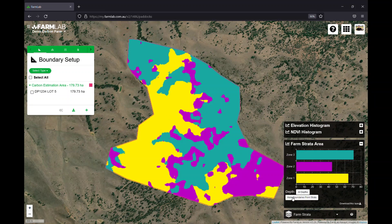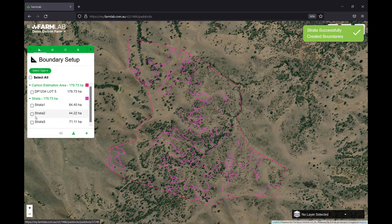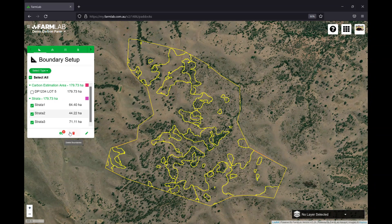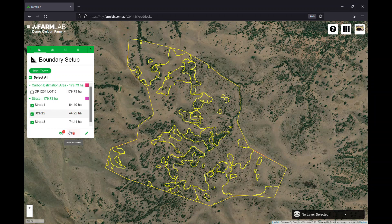To use these strata, I simply click 'make boundaries from strata' and there we go — three strata boundaries. Once we have the strata boundaries, we have the first stage of our sample plan completed and ready to be submitted to the Clean Energy Regulator. Note that sample points haven't been generated yet — the sample plan itself, the strata, the lot and DP numbers, and the project must be submitted and approved by the regulator before sample points are generated. You must also get approval for how you plan to generate the random sample points.